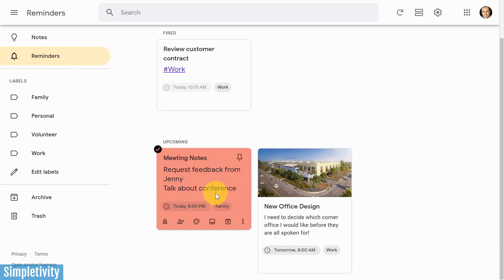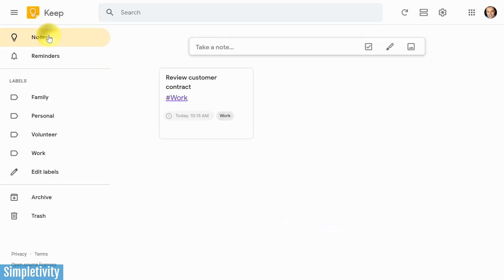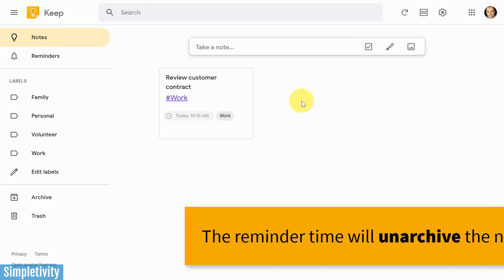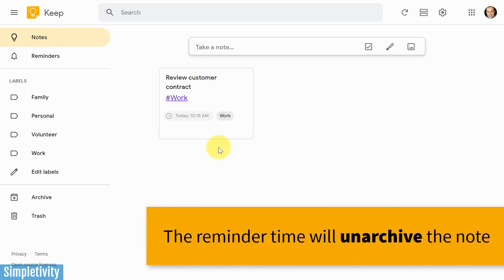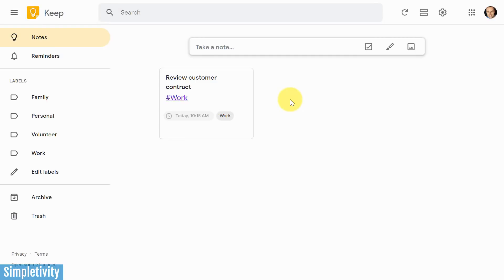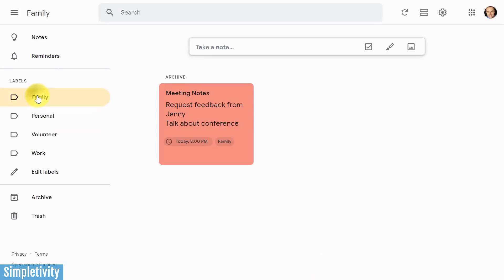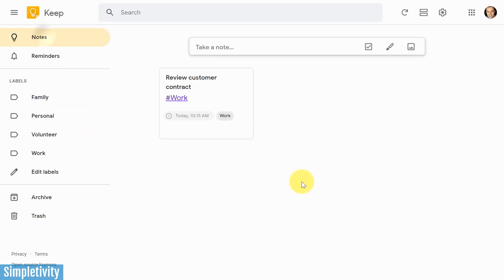As soon as 8 p.m. comes along, not only is this one going to move up here to the fired section within reminders, but this note is also going to appear here on my notes home screen. It's going to appear here in due date order, right up at the front, so I can deal with it. I can review it. I can check it off. Whatever that note represents, it won't get lost. I won't have to click on reminders. I won't have to go and find it under my family label. It's going to automatically come here into the notes section, just like this work note did earlier at 10:15 a.m.